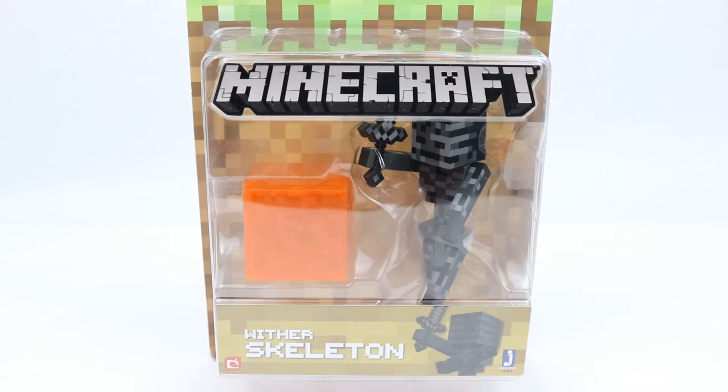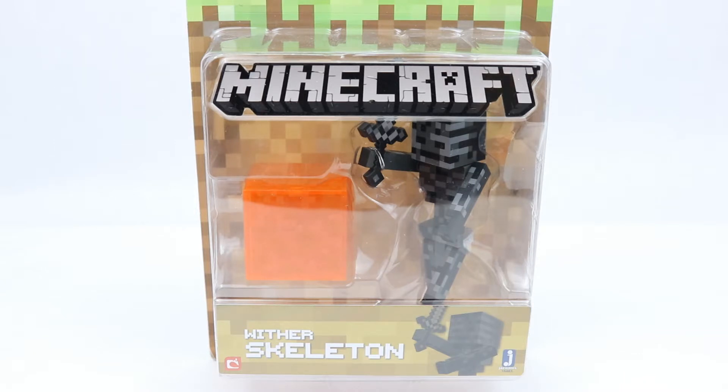Hi everyone, welcome to Home Radio Connectables, where today we're taking a look at the Minecraft 3-inch Wither Skeleton from Series 3. If you want more Minecraft products, you can find them at Big Bad Toy Store. There'll be a link in the description below.